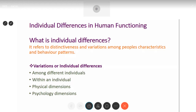Variations or individual differences can be seen among different individuals and also within an individual. These differences could be because of differences in physical dimensions — one person is tall, the other is short, or differences in hair color, eye color, etc. In terms of psychological dimensions, we vary — someone being more aggressive, someone more submissive, someone more creative. Together all these differences bring about the distinctiveness and variations among each of us.